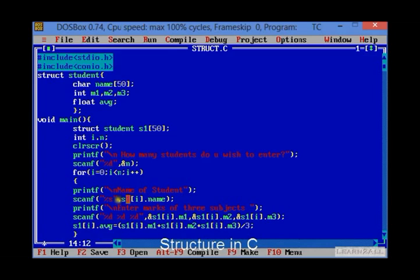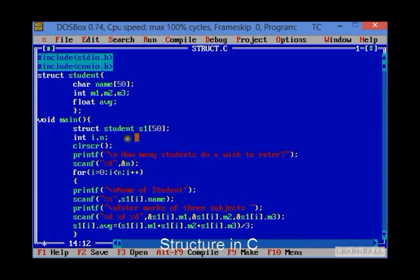For that you have to use this syntax. Structure variable dot the variable which you have already used in the structure student. For that s1[i] which is a structure variable and dot the variable name that is name.